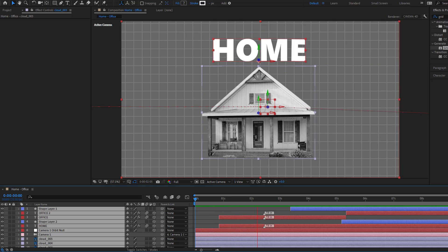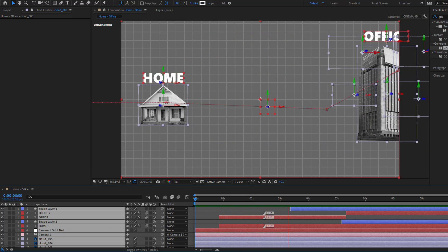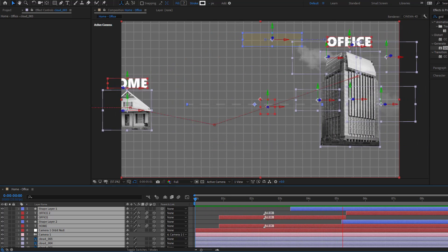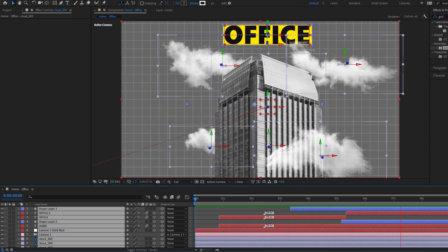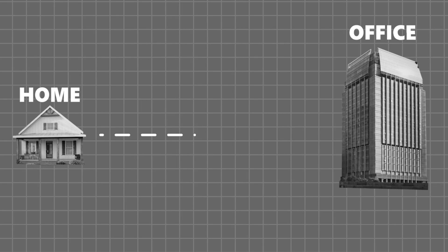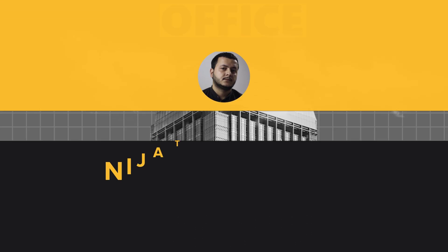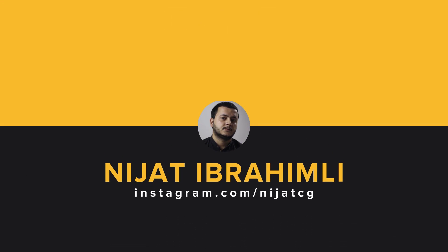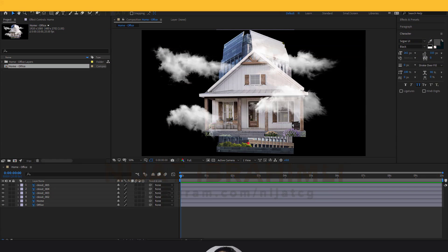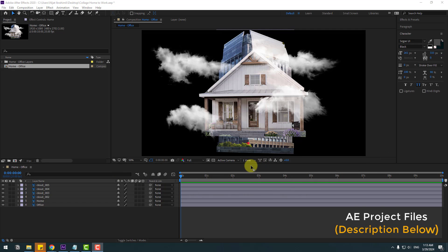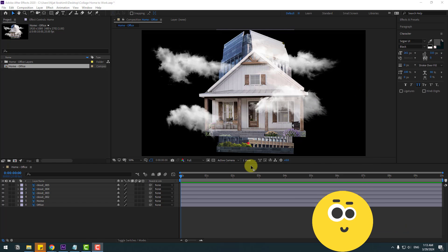Hey guys, welcome to my new video. In this video I will teach you how to create this collage animation using After Effects. Let's get started. Welcome back — right now I will show you how to create collage animation for beginner After Effects users.